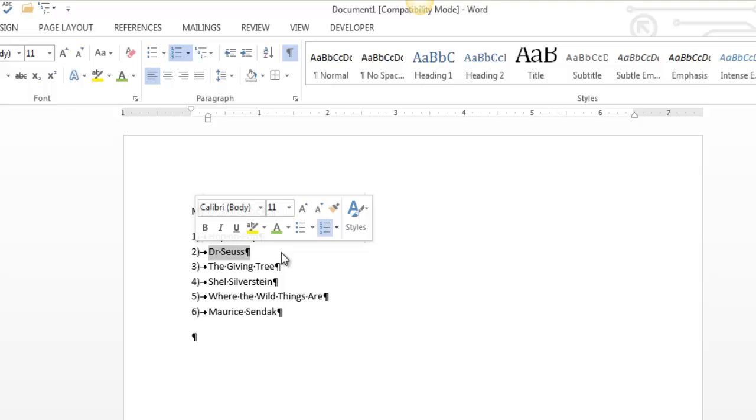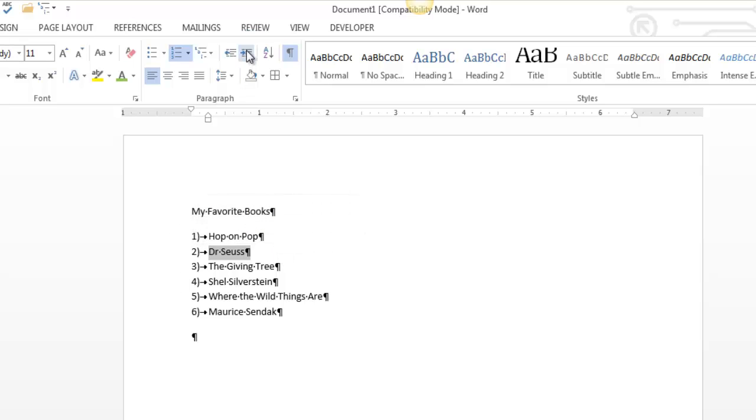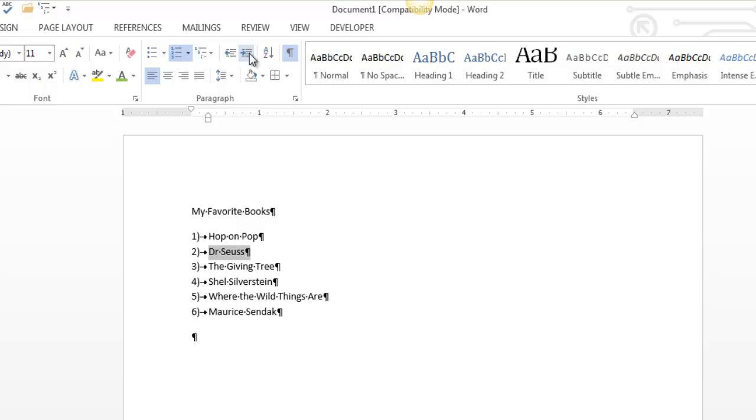It would make sense to have that be like a sub list. In other words, I would like to increase its level by 1. So this button right here is increase, this is decrease. If I increase, notice the entire list gets adjusted and now it is underneath it.